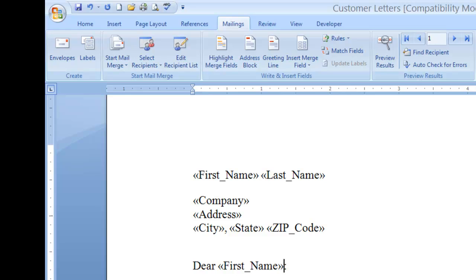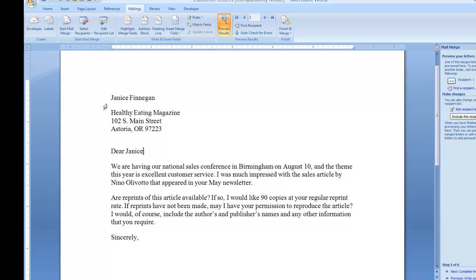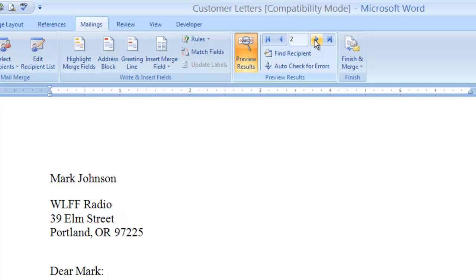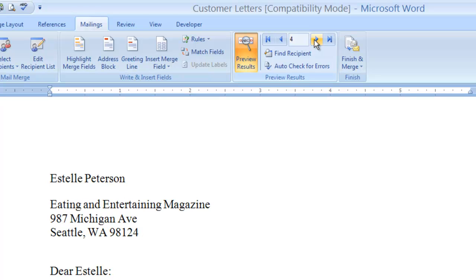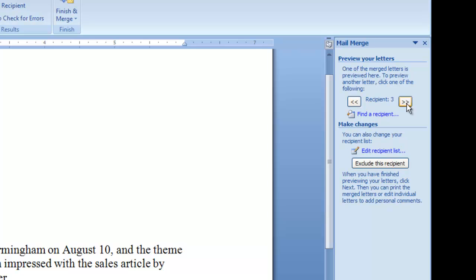That's pretty much all the fields I want to place into this letter. I'll now move on to step number five, which is to preview my letters. I can see the first letter coming up. There's an extra paragraph space I'm not thrilled about, but I'll let it go. You can also see the Preview Results option in the ribbon and navigate between previews using the navigation tools in the Preview Results group, or stay in the Mail Merge Wizard — either way, everything is looking good.